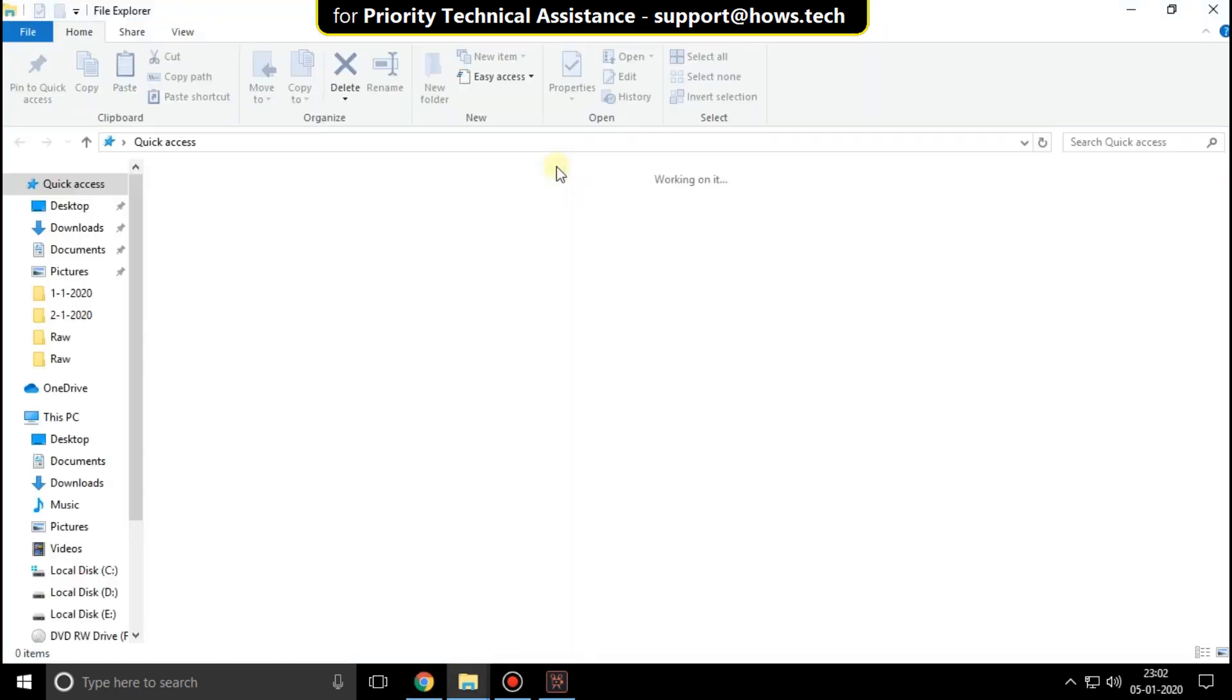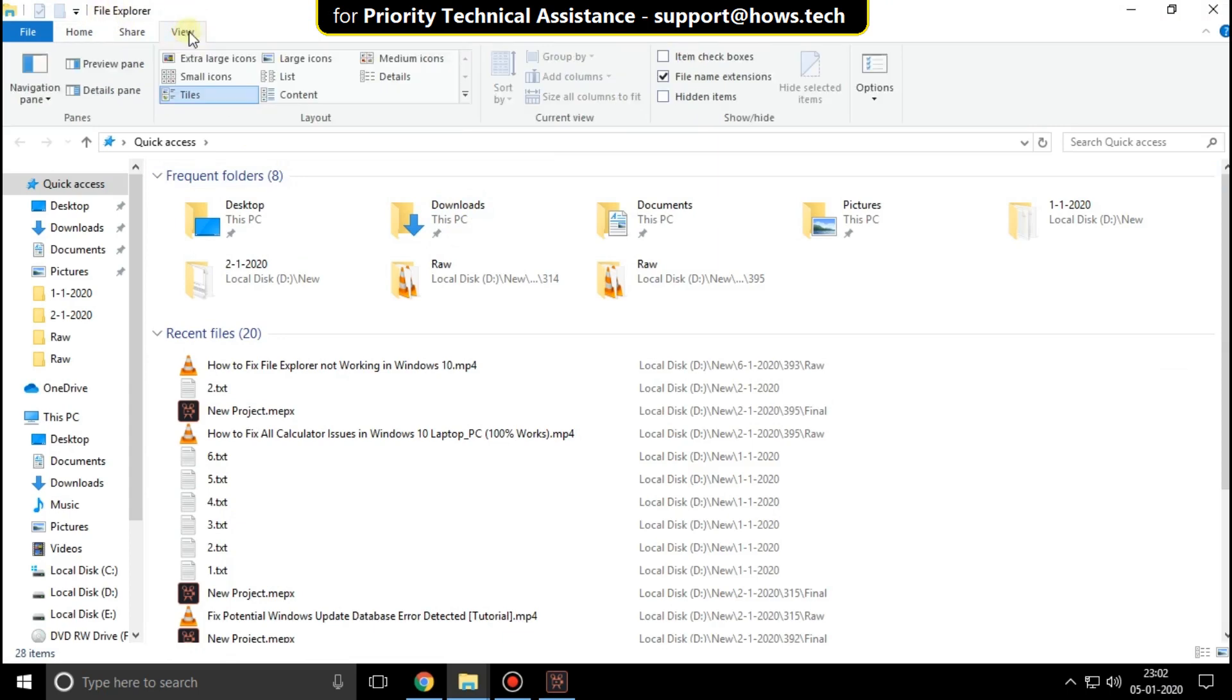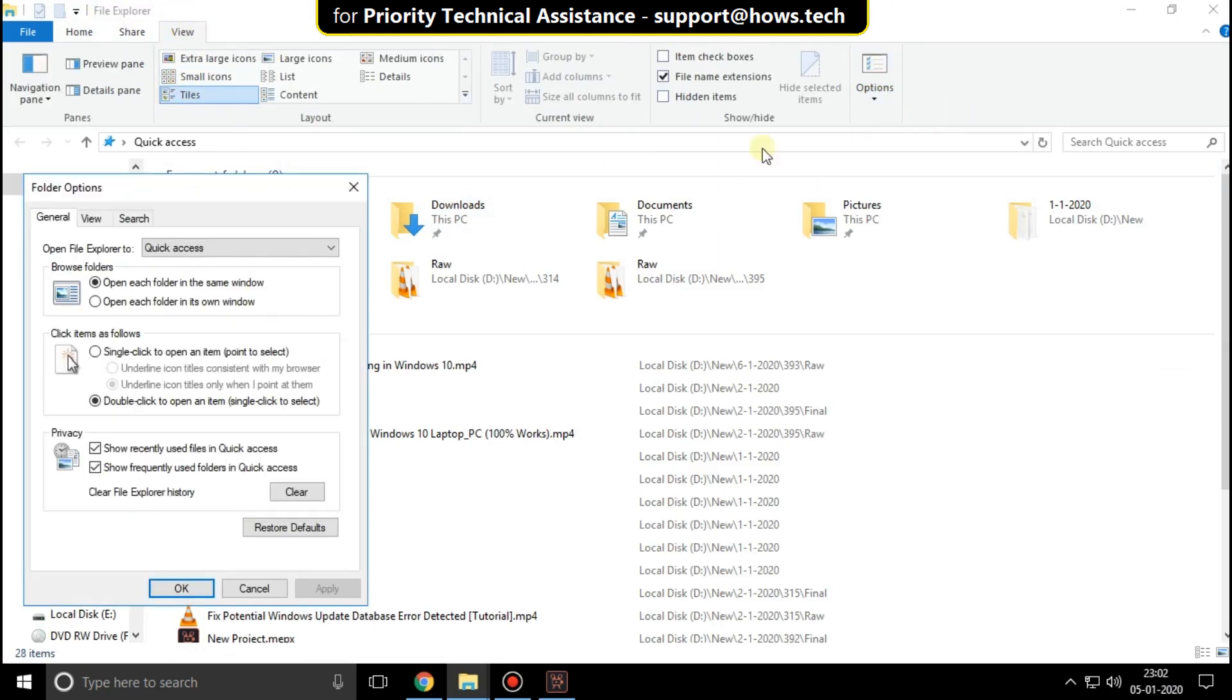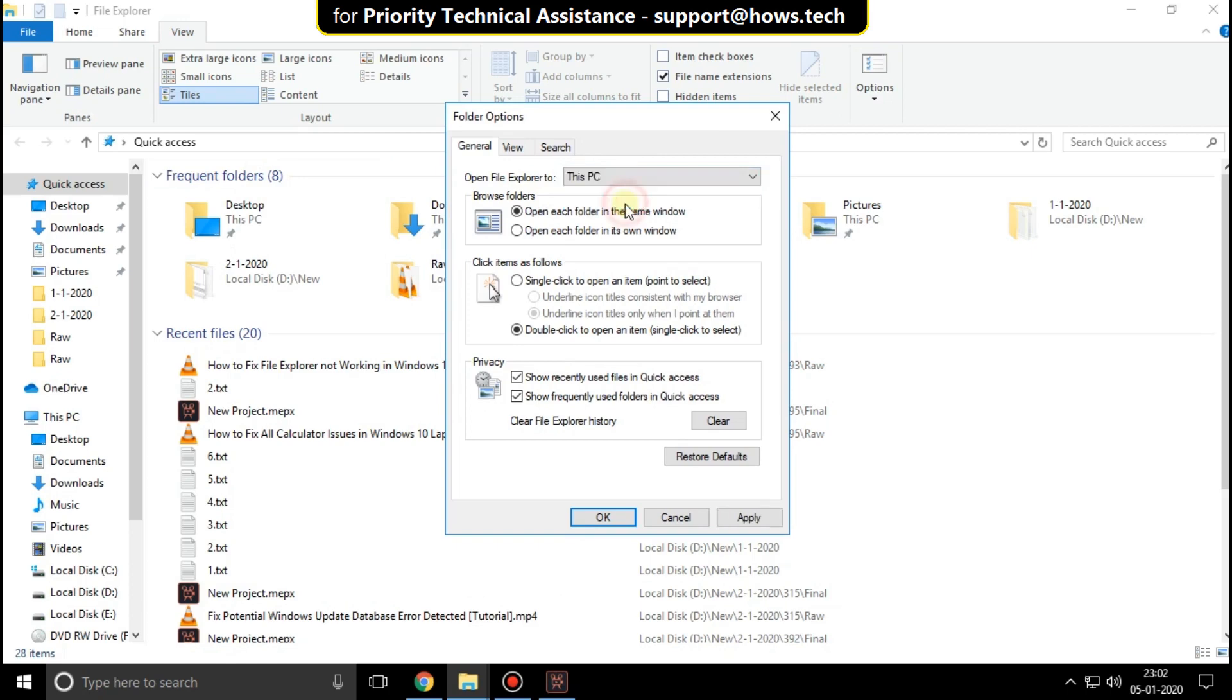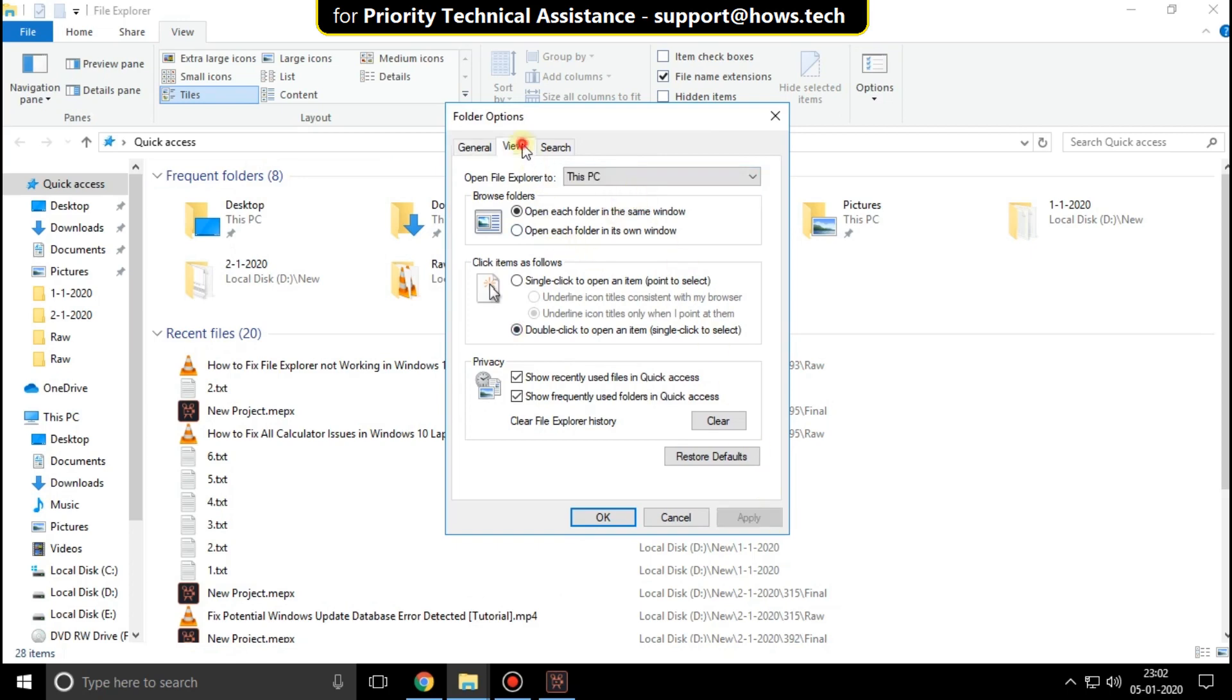Open the file explorer. Then click on view tab and click on option tab. Open the drop down list and change the option from quick access to this PC.